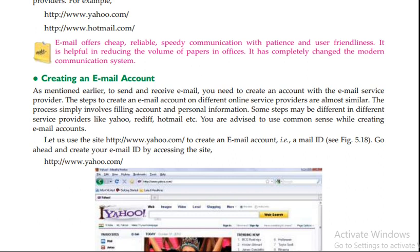The process simply involves filling in account and personal information. The steps may be different in different service providers like Yahoo, Hotmail, etc.